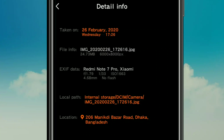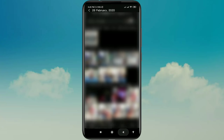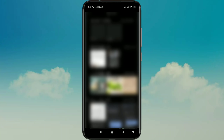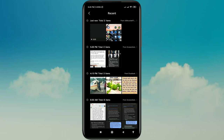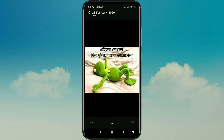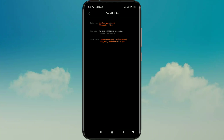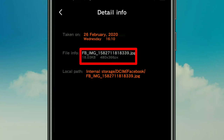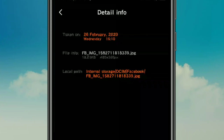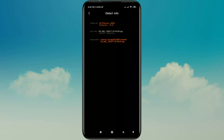Now let me show you another picture. Suppose I download this picture — let me show you some details. You can see this picture's resolution is about 400 by 366 pixels.